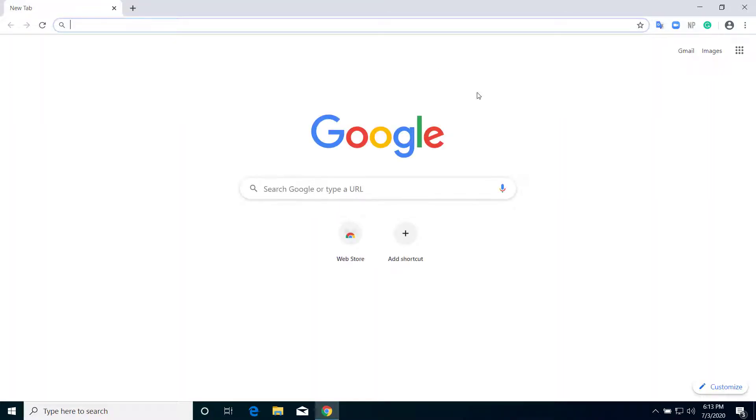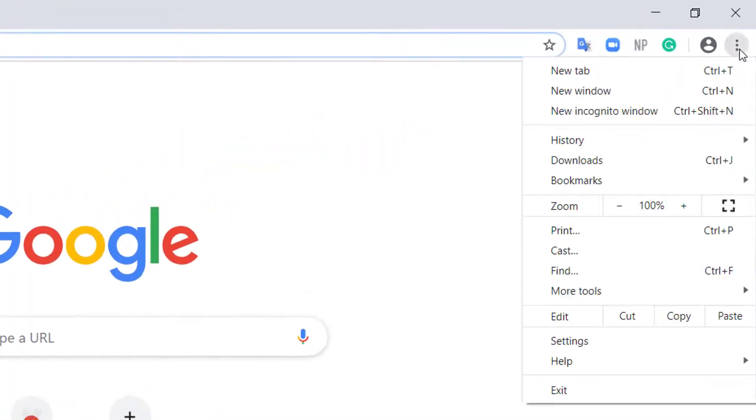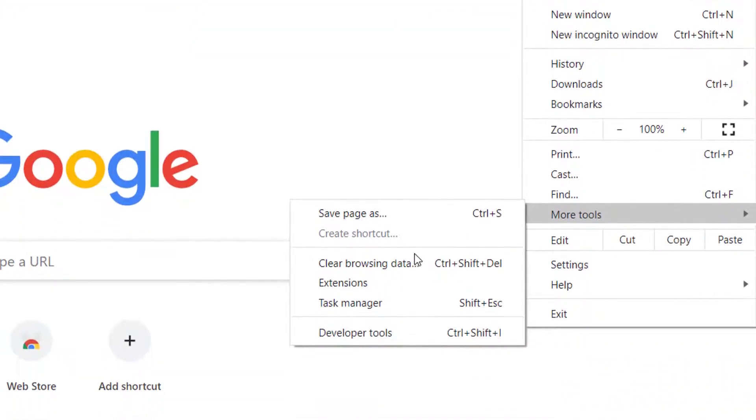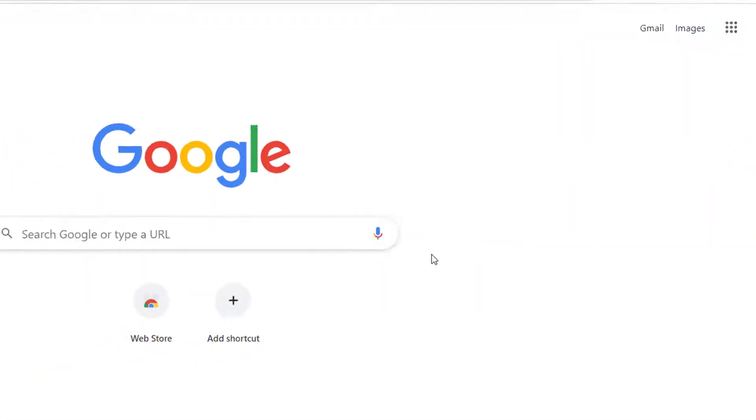So let's get started. First of all, click here and click on More Tools and click on Extensions.